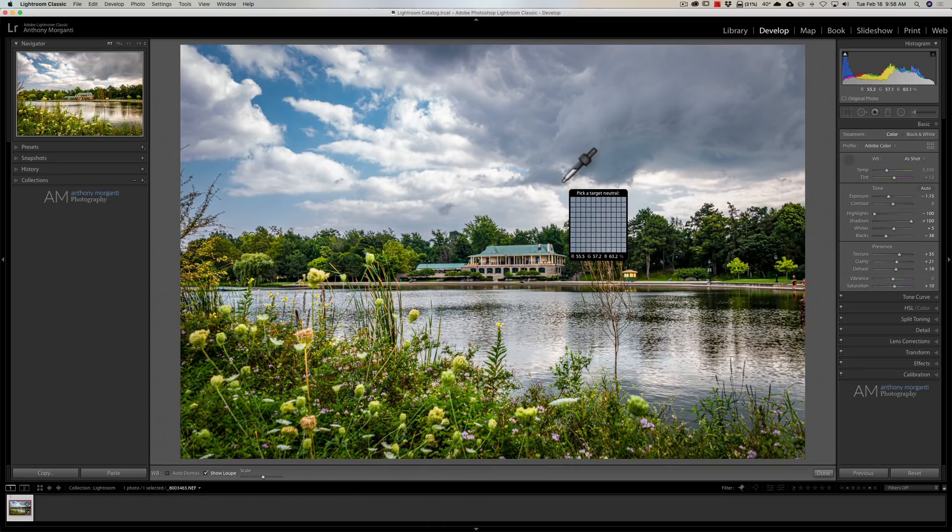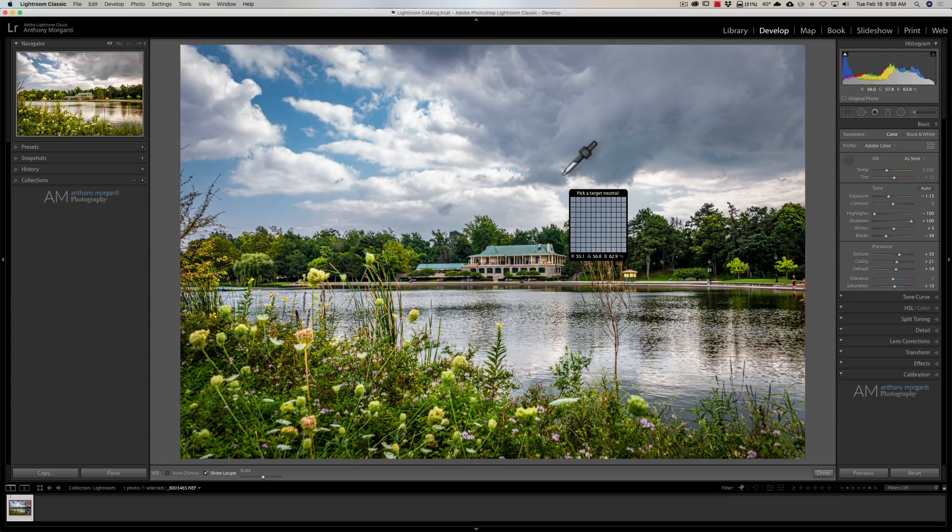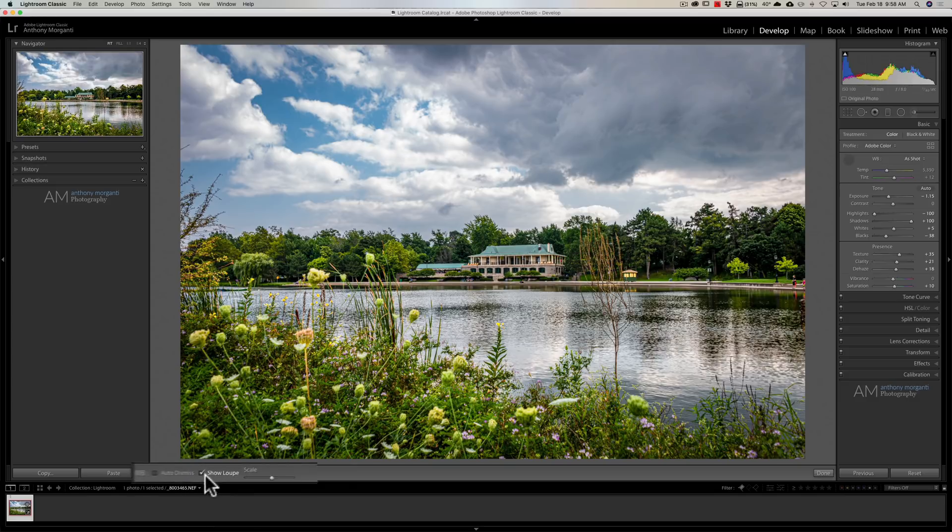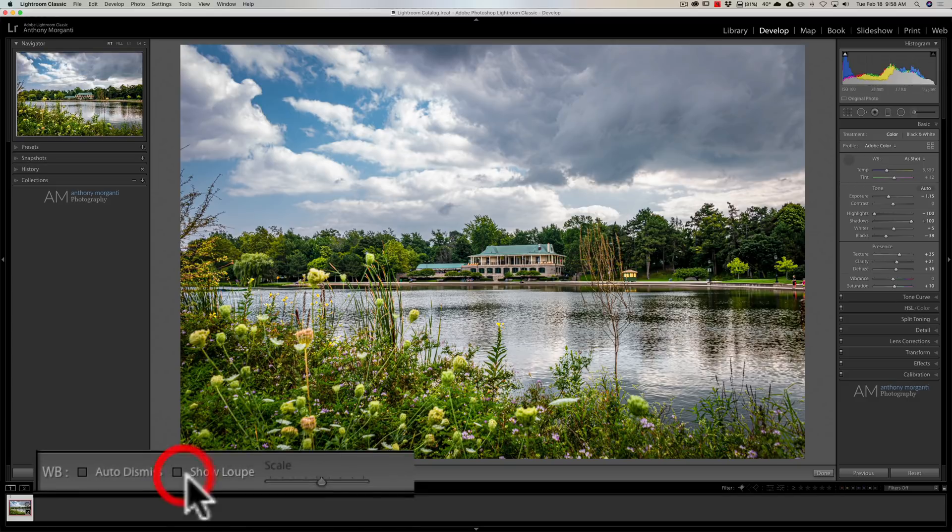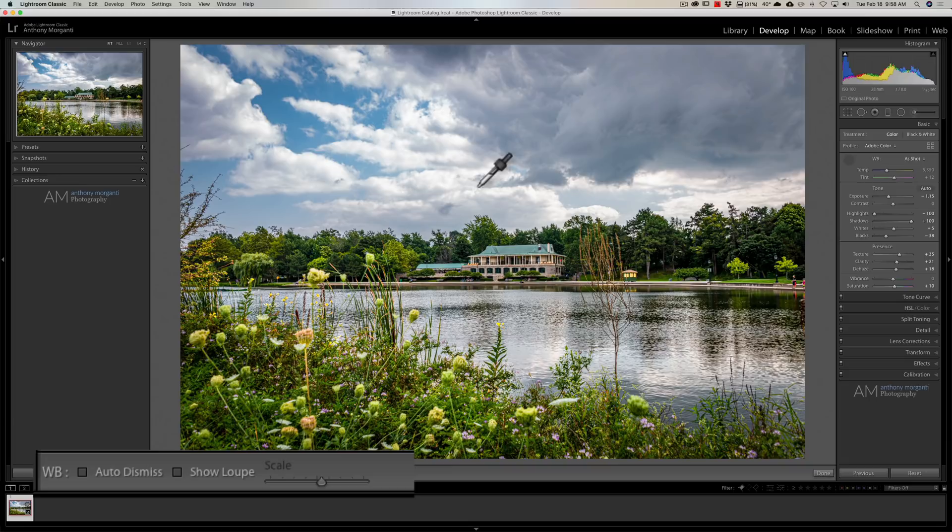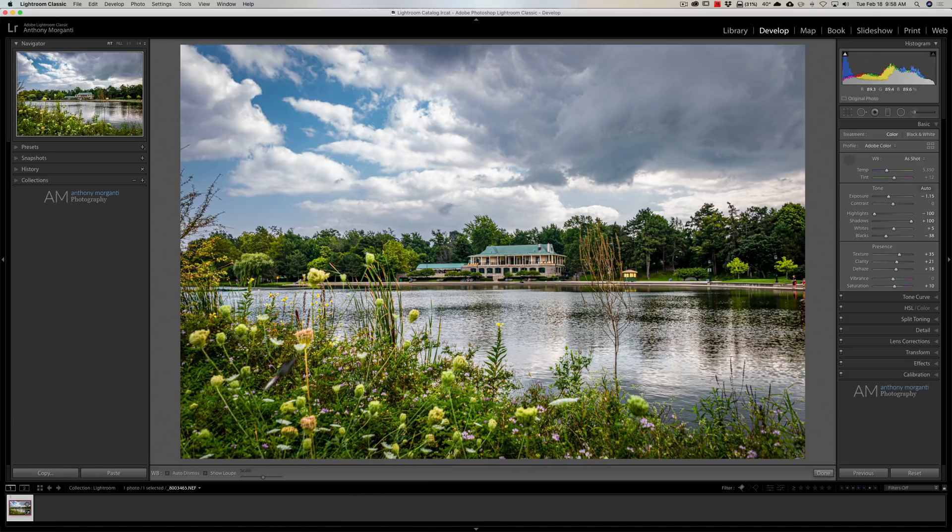And, again, if you're like me and that just kind of annoys you, you could get rid of it totally by clicking that checkbox right there. So, it's gone.